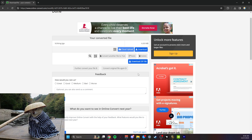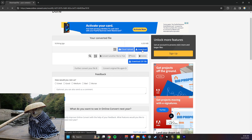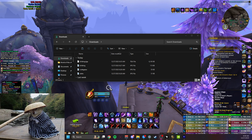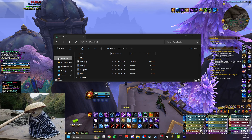Once you've finished converting, hit the download and it should go straight into your folders. Once you've finished downloading the file off the website, it should pop up in your downloads.